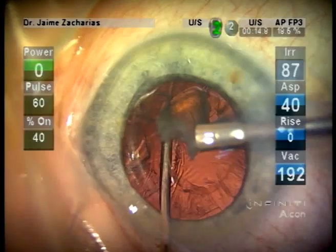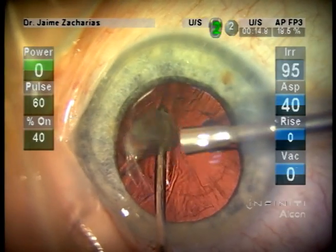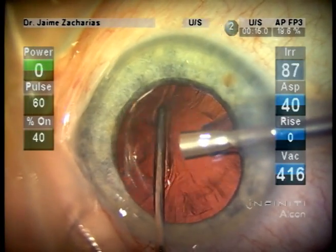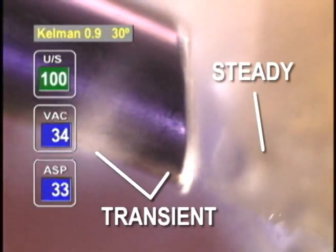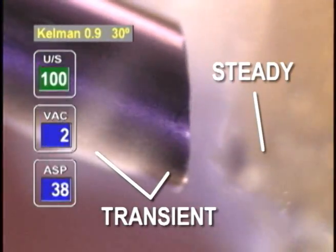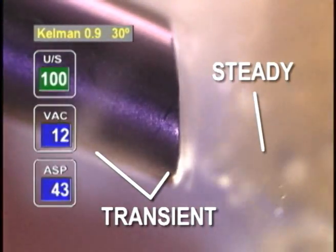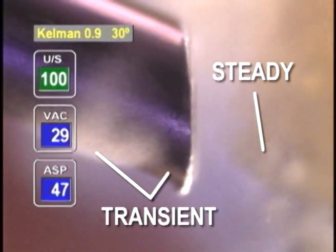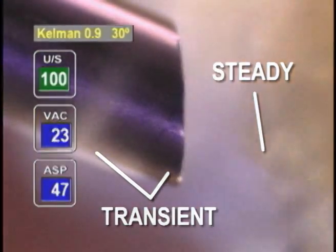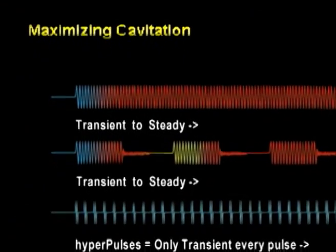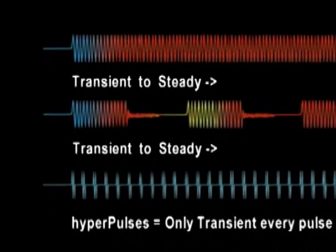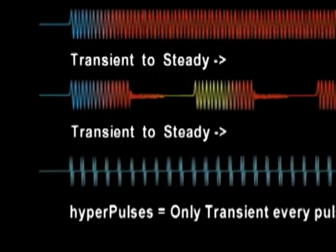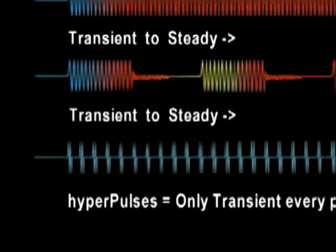The enhanced efficiency of hyperpulses has been related to a change in the cavitation pattern from the more efficient transient cavitation to steady cavitation as the pulse prolongs. The shorter pulses of hyperpulse mode would favor the more efficient form of cavitation.